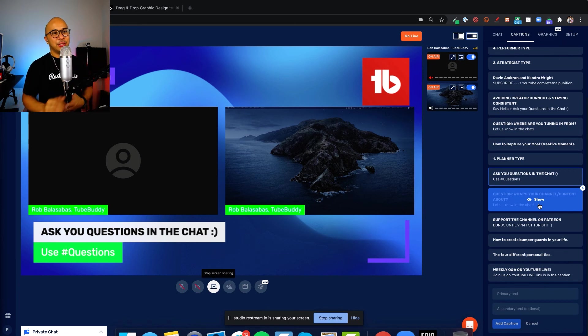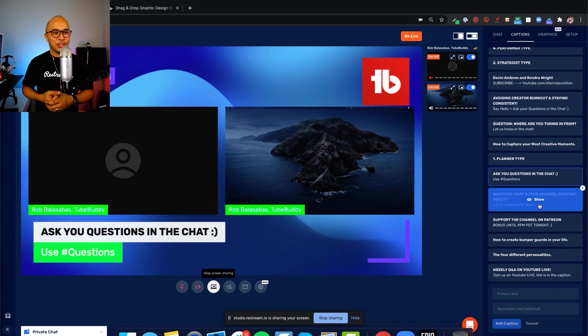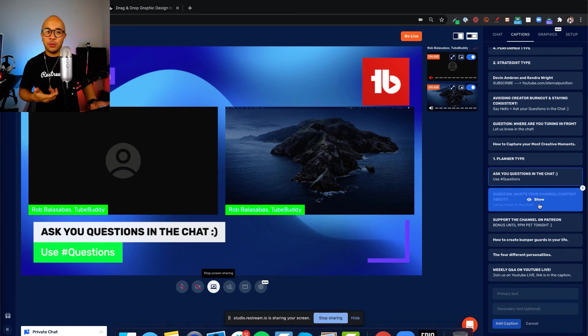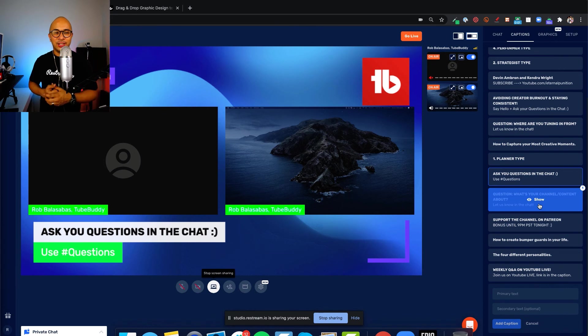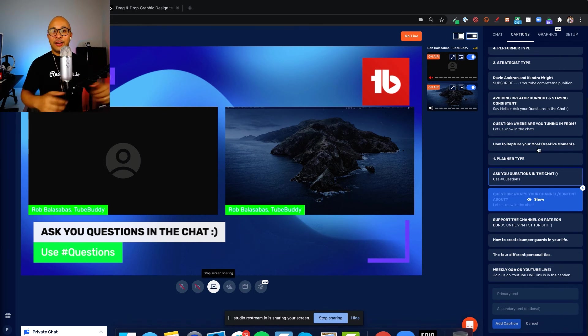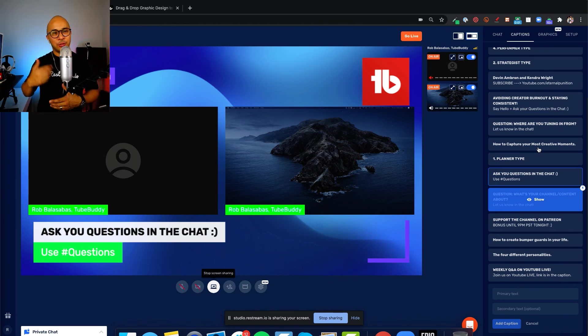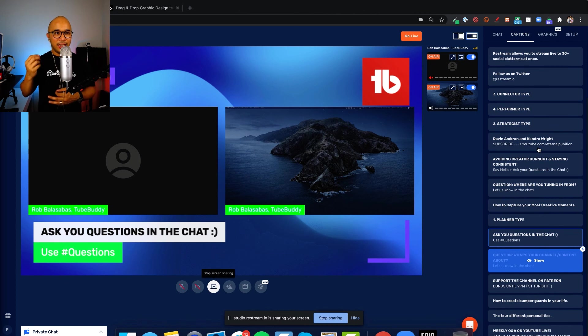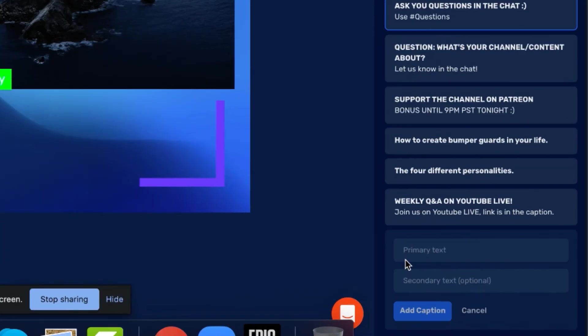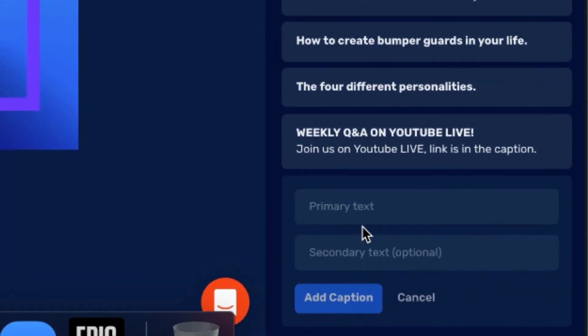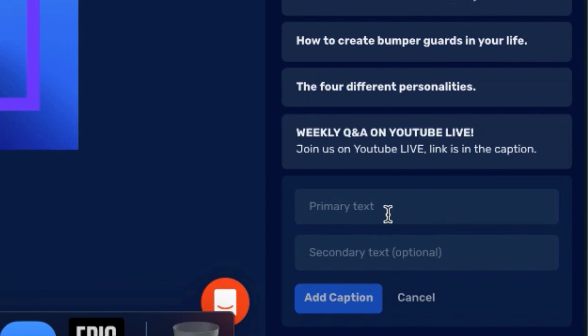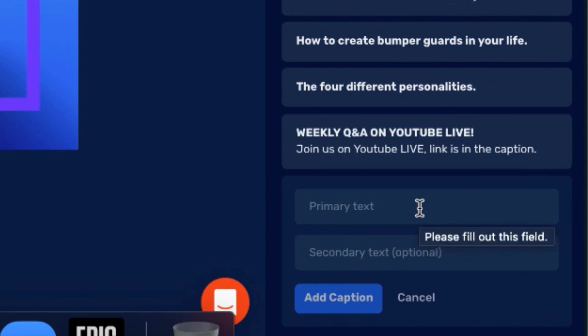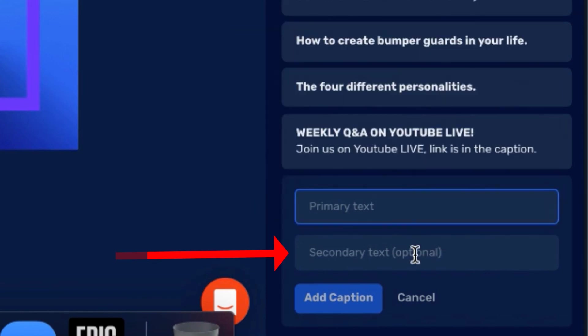I am always trying to use captions. I'm rotating through different captions. Sometimes, I'll set up captions for questions for the audience to get them engaged. For example, I have a caption here that says, what's your channel and content about? Let us know in the chat. I have this one that you can see on the screen here. Ask your questions in the chat. Use hashtag questions. If I have a guest, I'll have their names and maybe even their YouTube channel or social handles or Instagram handles ready and queued up.